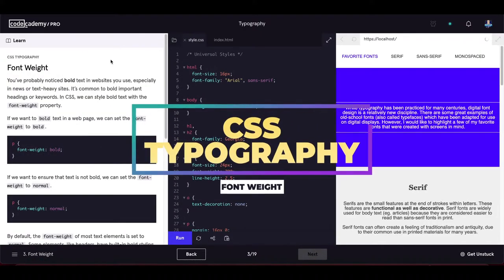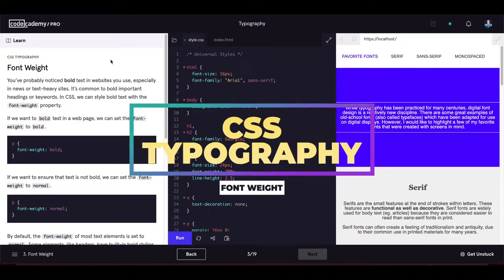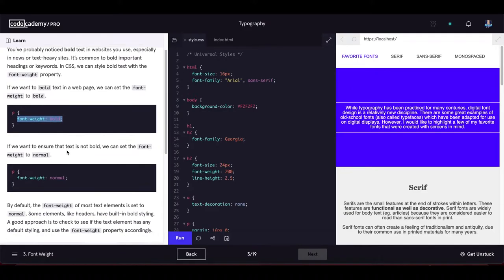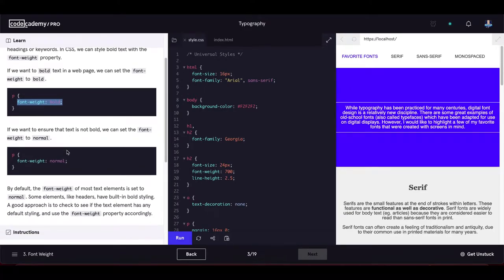This exercise is about font weight. You've probably noticed bold text on websites, especially news or text-heavy sites. It's common to bold important headings or keywords. In CSS we can style bold text with the font-weight property. Setting font-weight to 'bold' makes text bold.